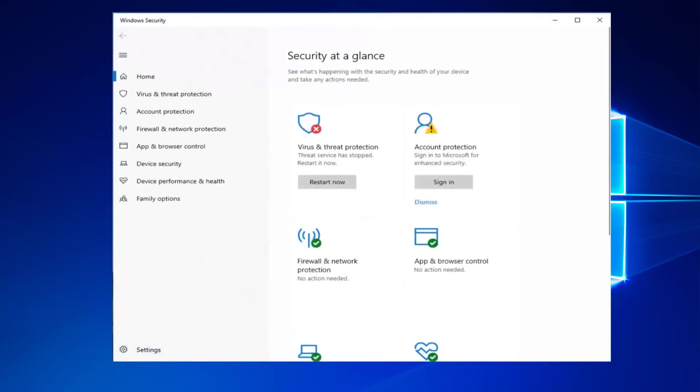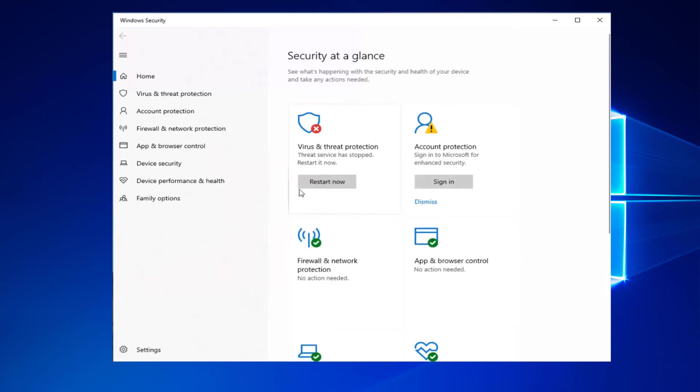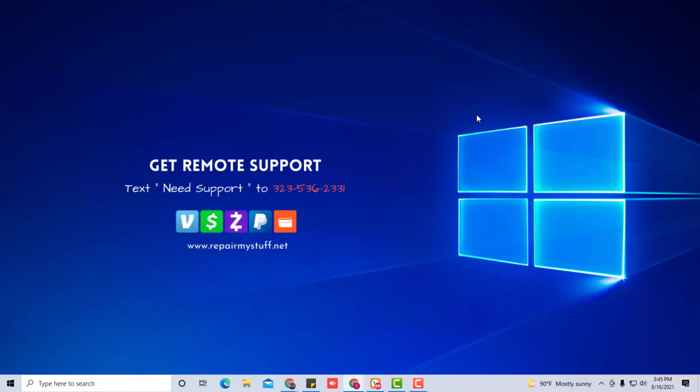Go to your security settings again and if you see it right here, now it's available again. It's no longer grayed out. To start it, just click start now and now you have access to your grayed out virus and threat protection once again.